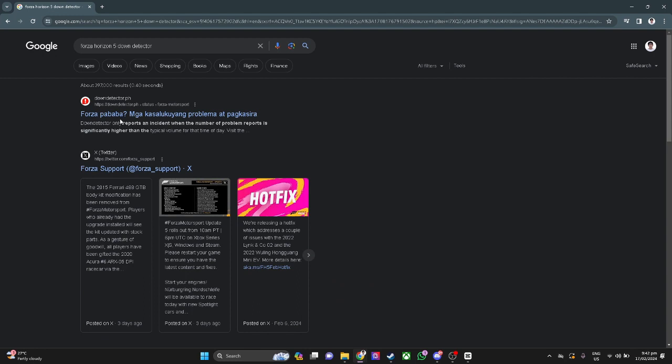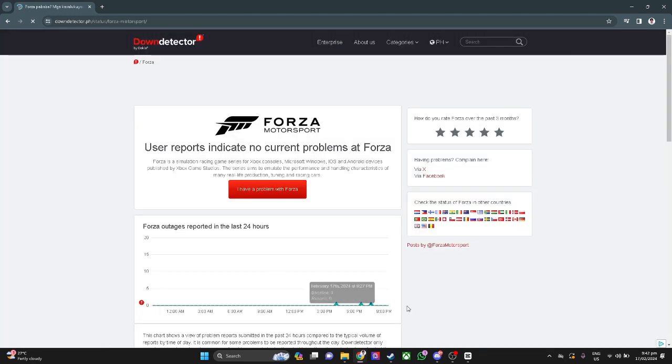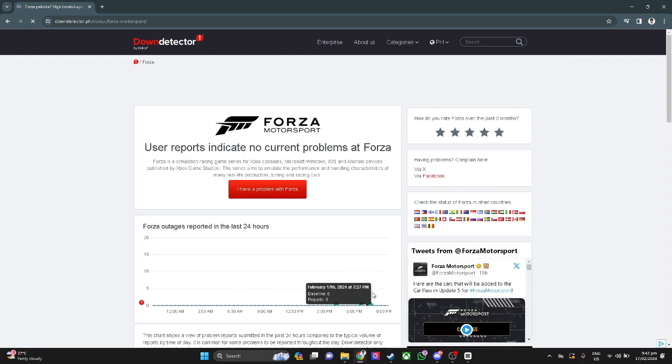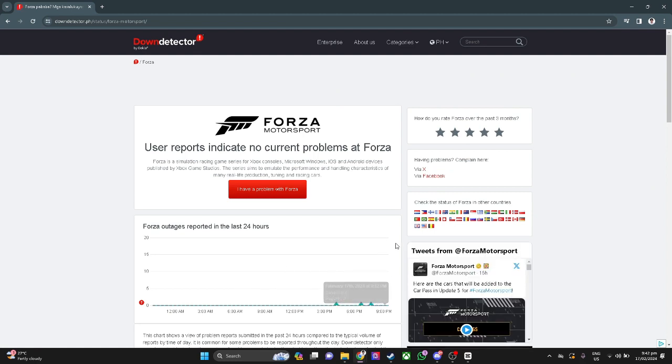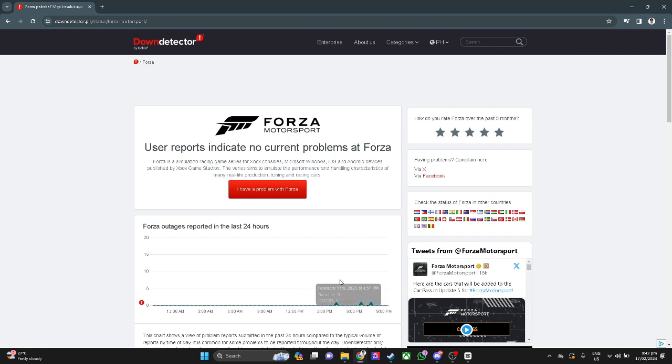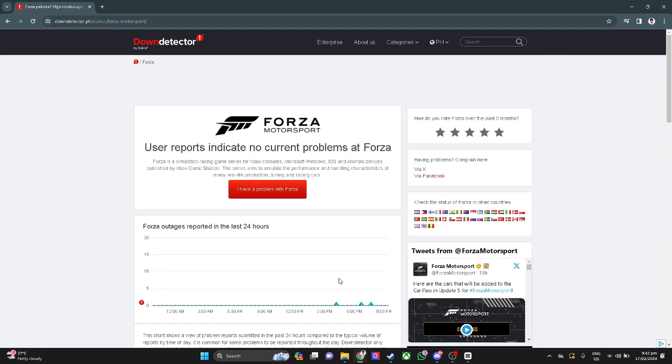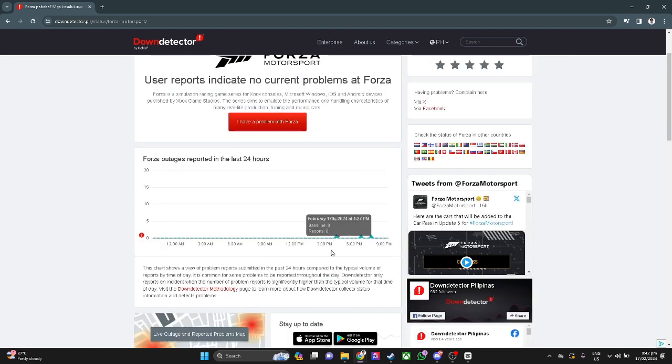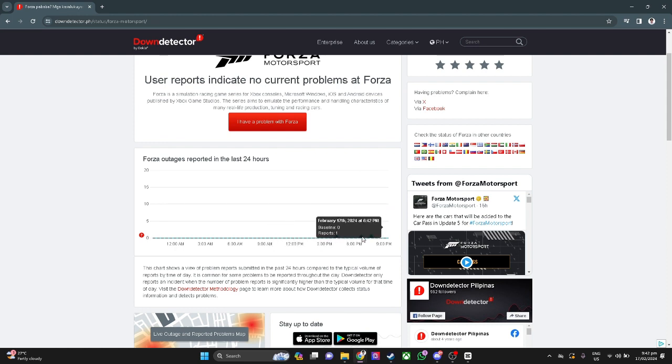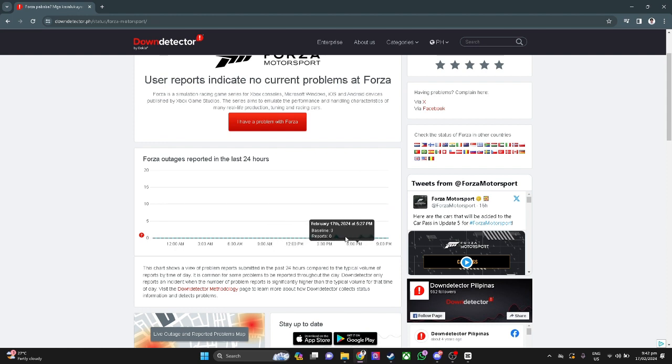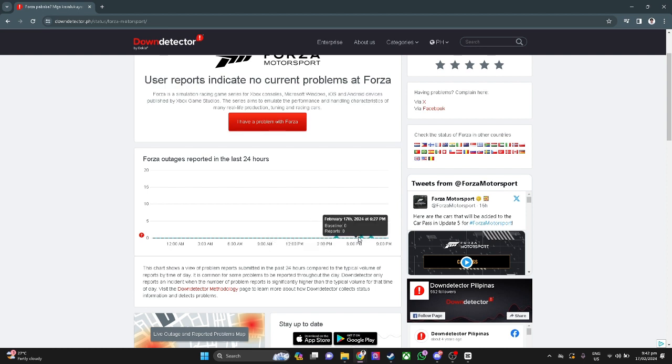Click on the first link, and you will see a graph. If the graph is high, it means there are many reports that the server is down. If it's not down, the next thing we can do is adjust our internet connection.